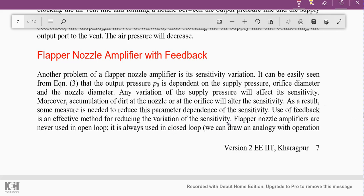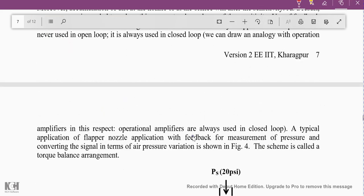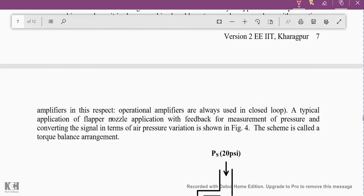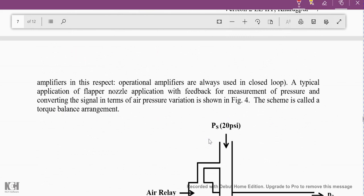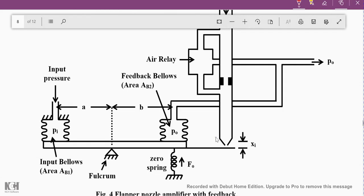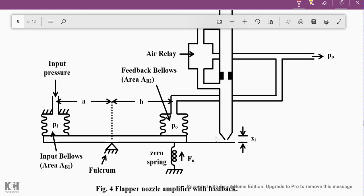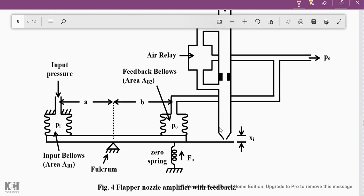Flapper nozzle amplifiers are also used with closed-loop type systems. We can draw an analogy with the operational amplifier — operational amplifiers are always used in closed loop. A typical application of the flapper nozzle system with feedback for measurement of pressure and converting the signal in terms of air pressure variation is shown here.